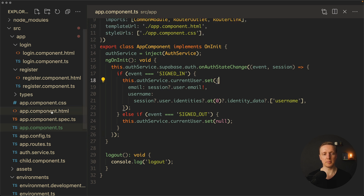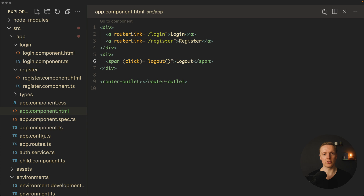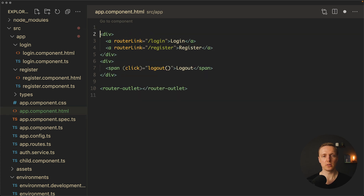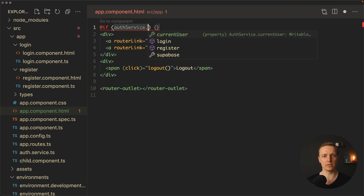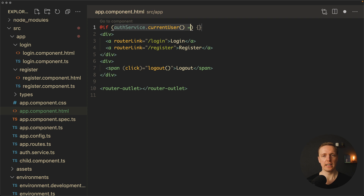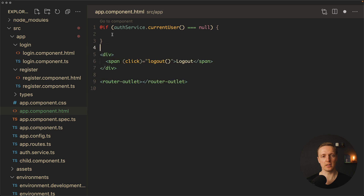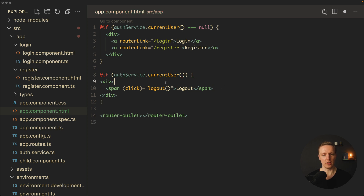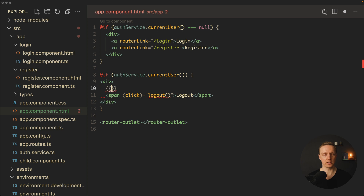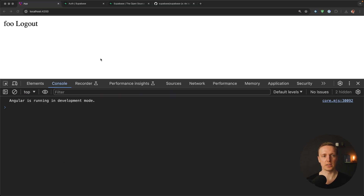Now we update the markup. I wrap the login and register links in an @if block that checks if authService.currentUser() equals null, so they only show when not logged in. Then I add another @if block that renders when currentUser has a value, showing the Logout button and the username via authService.currentUser()?.username.